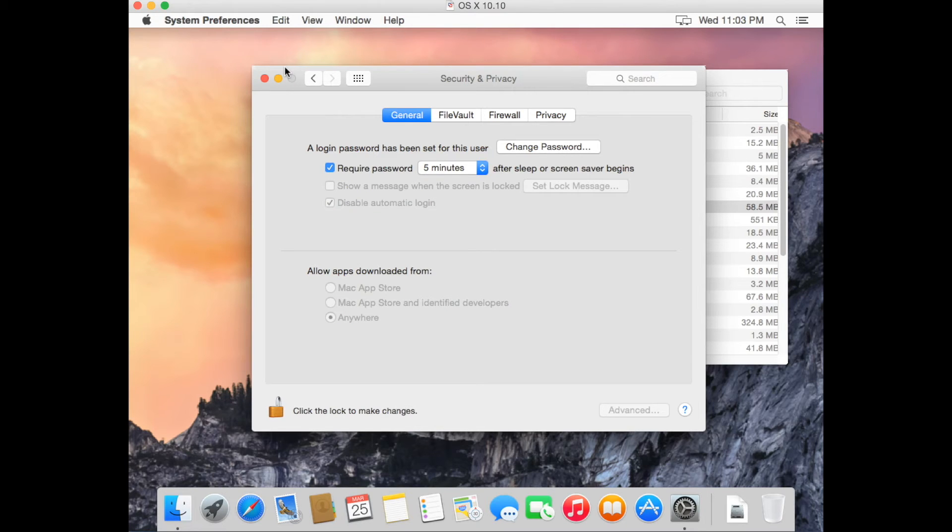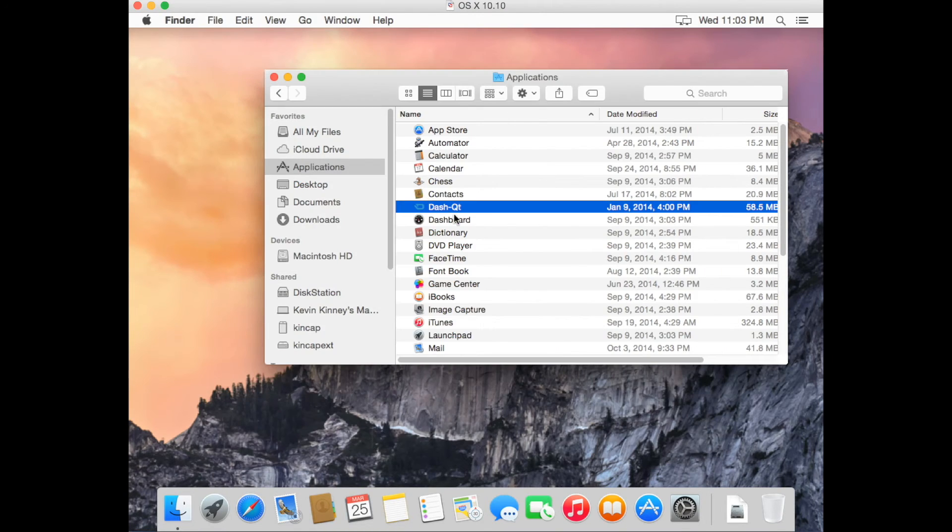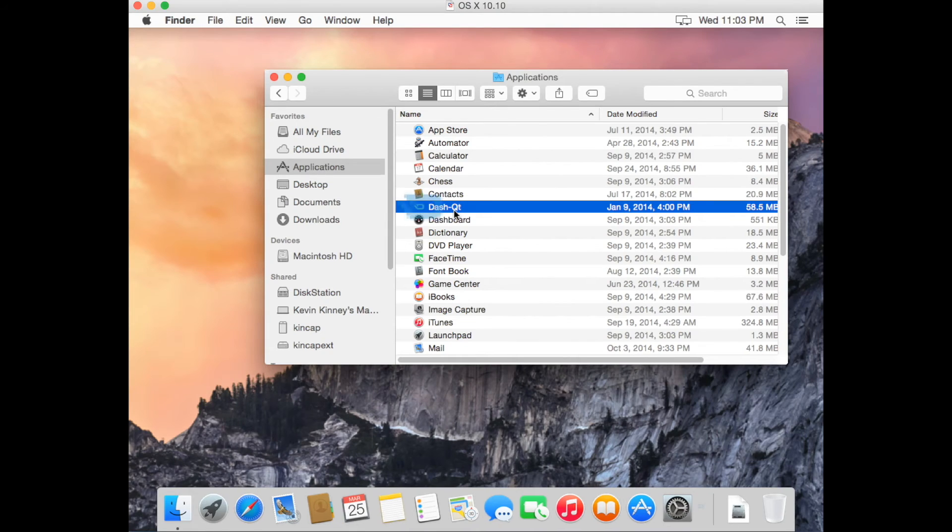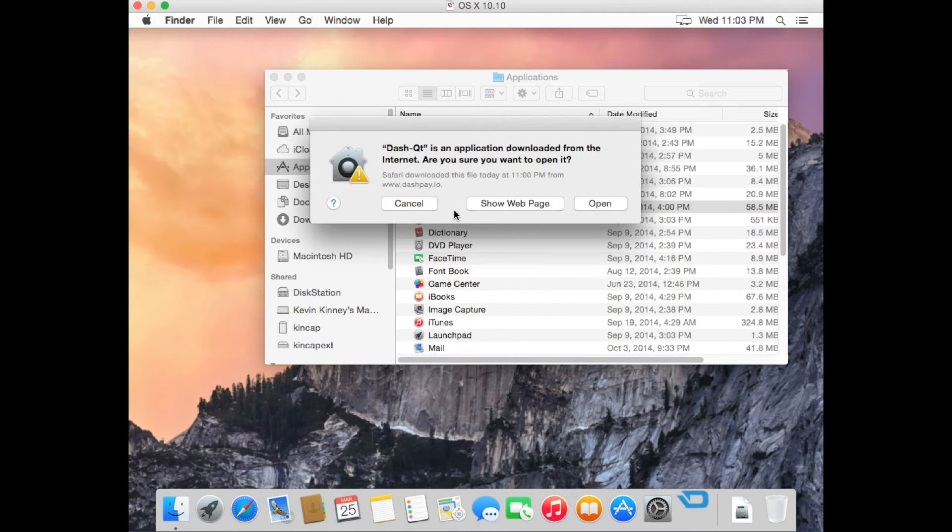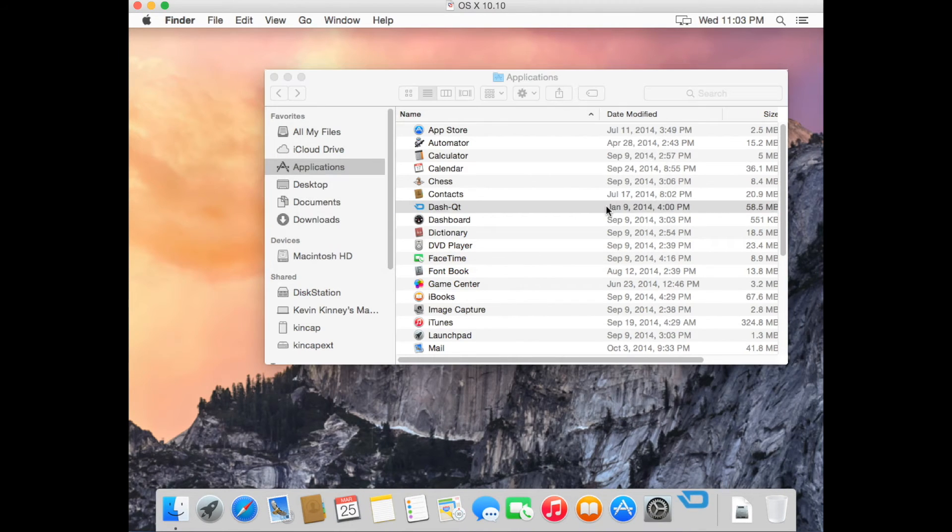After changing your settings, double click the Dash Qt icon again. This will open a new window. Click Open.